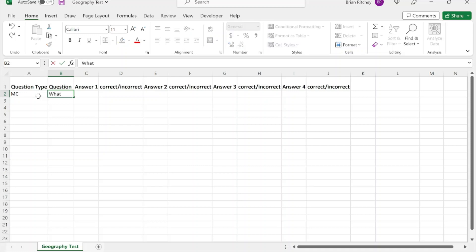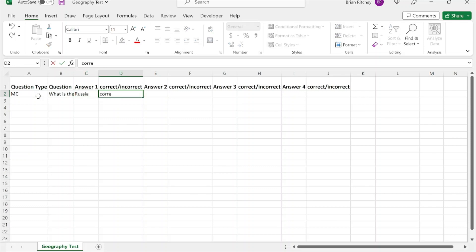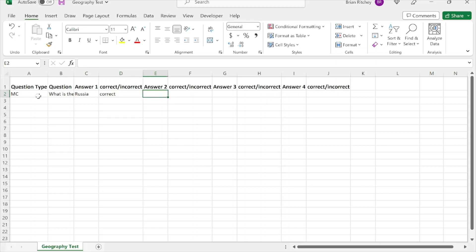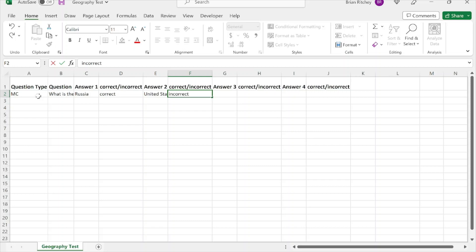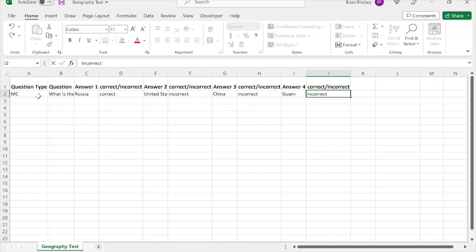For a multiple choice question you type MC, then your question — for example: 'What is the largest country in the world?' Russia is one choice, and since Russia is the largest country you put 'correct' in the next cell. Then you add incorrect answers: United States — incorrect, China — incorrect, and Guam — definitely not correct.